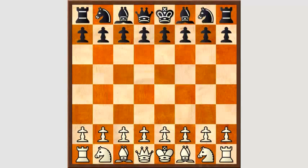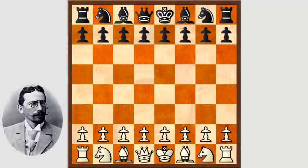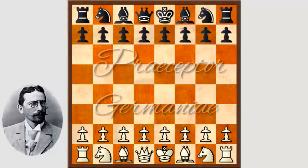Ehrlich gesagt will ich auf ein Endspiel hinaus, aber eins aus einer realen Partie, die als solche schon ganz interessant ist. Und deswegen zeige ich sie auch von Anfang an. Ich springe auch selber nicht gerne in irgendwelche Stellungen rein. Ich gucke mir auch immer gerne an, wie es denn dazu gekommen ist. Übrigens sind historische Schachpartien gerade für Lehrzwecke oft sehr gut geeignet. Den Namen Tarasch habe ich schon häufiger erwähnt. Tarasch hatte mal den Spitznamen Lehrmeister Deutschlands, und das auch nicht ganz zu Unrecht.